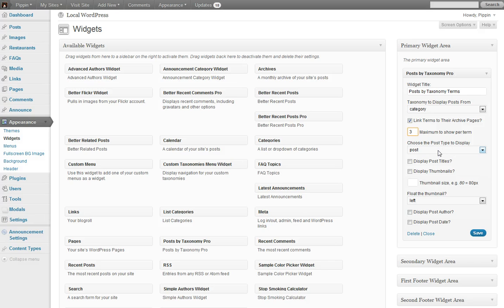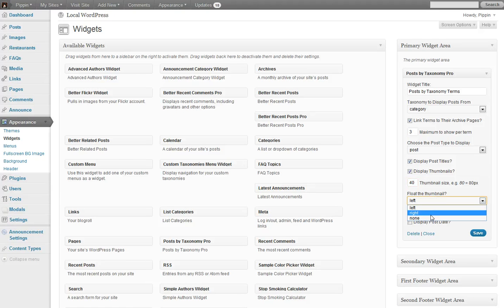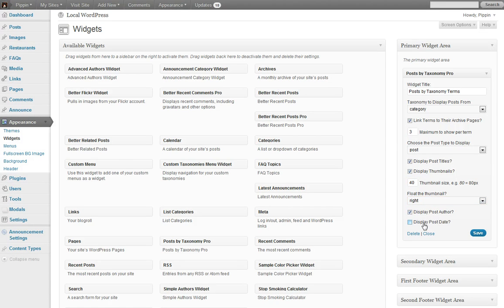And then we can also choose the post type to display. So if we have a custom post type that has the default category attached to it, we could choose that here. We also have the option to display post titles and thumbnails and also the thumbnail size and also how we want to align the thumbnail. We can choose to display the post author and also the post date. So let's click save.